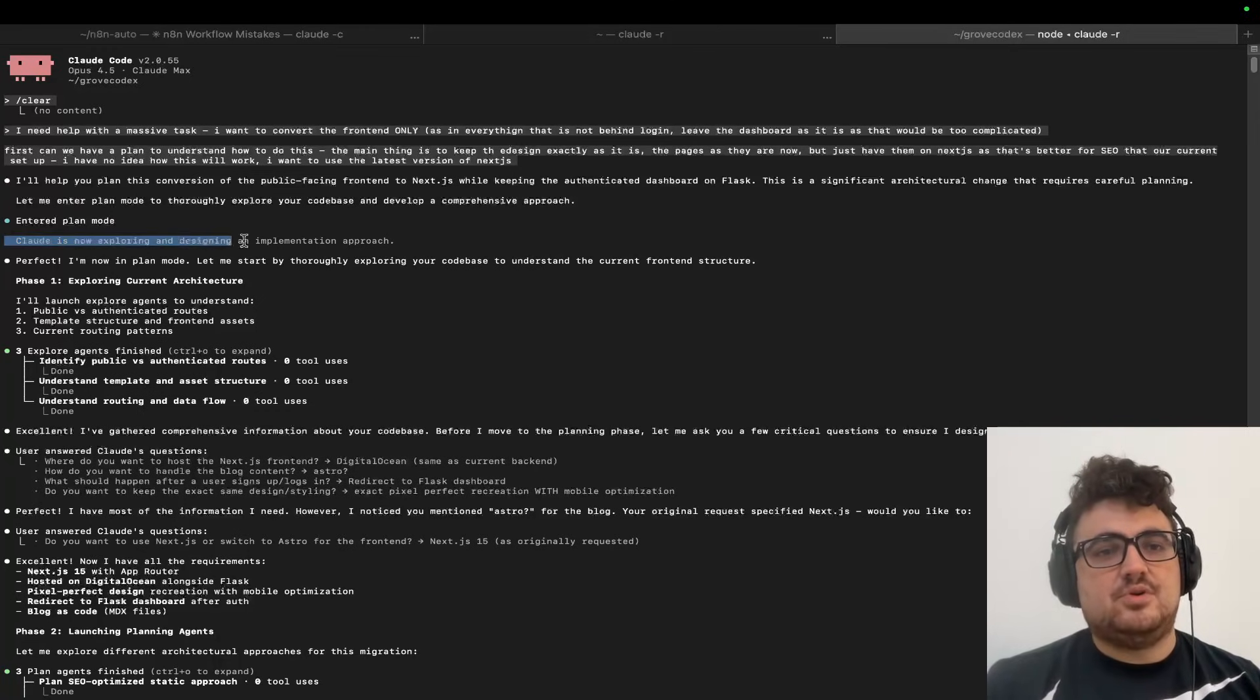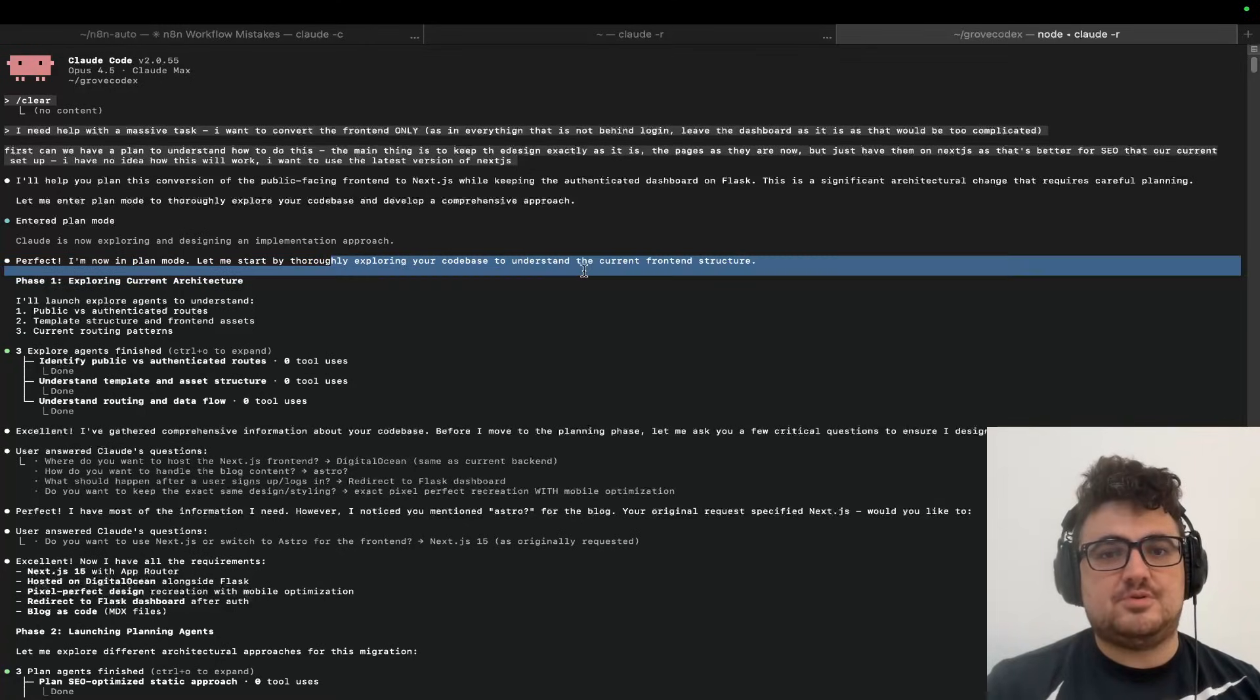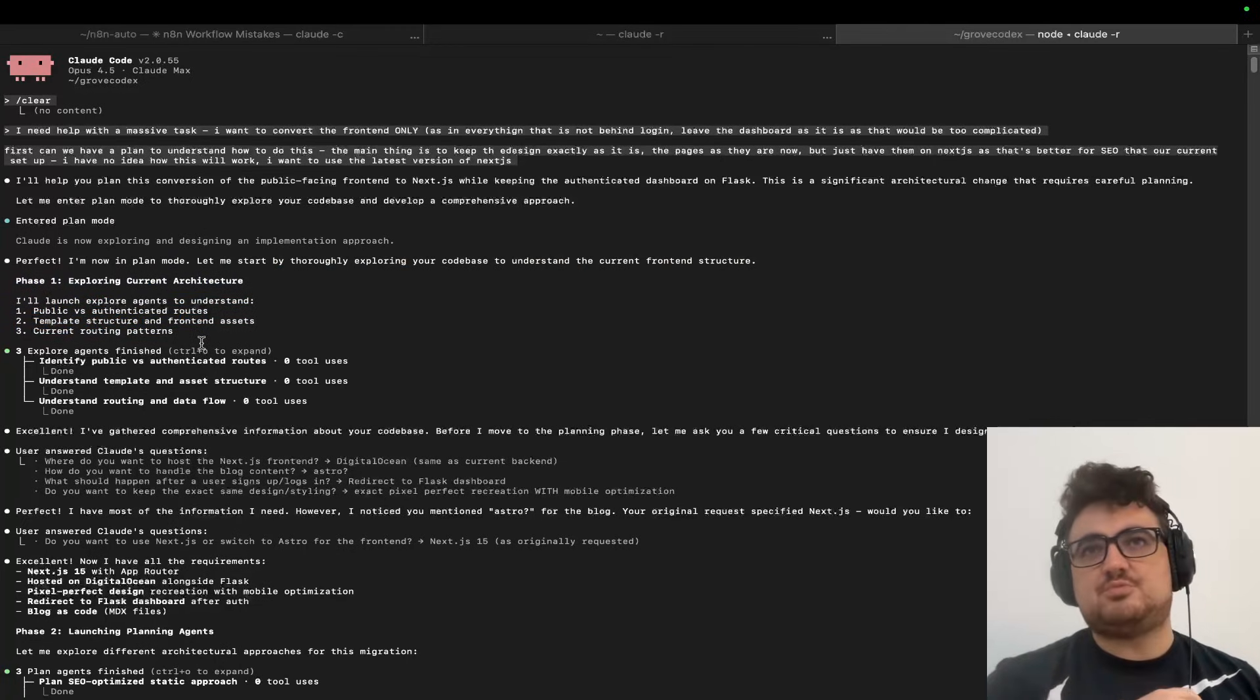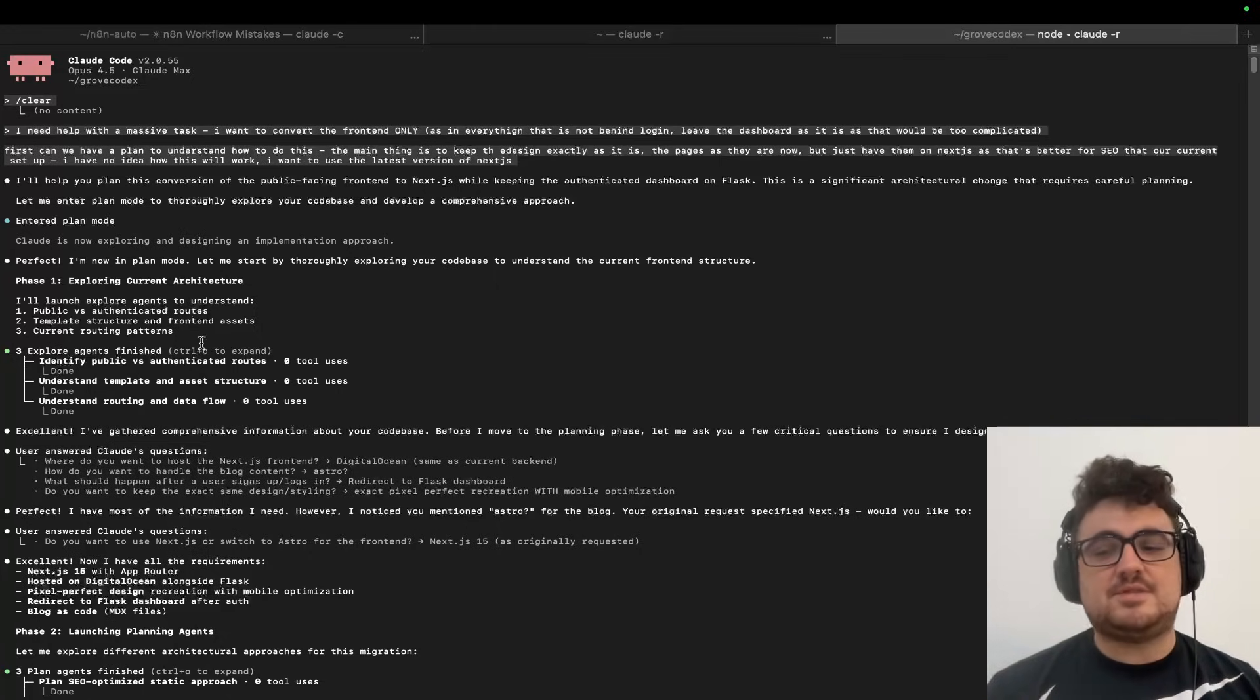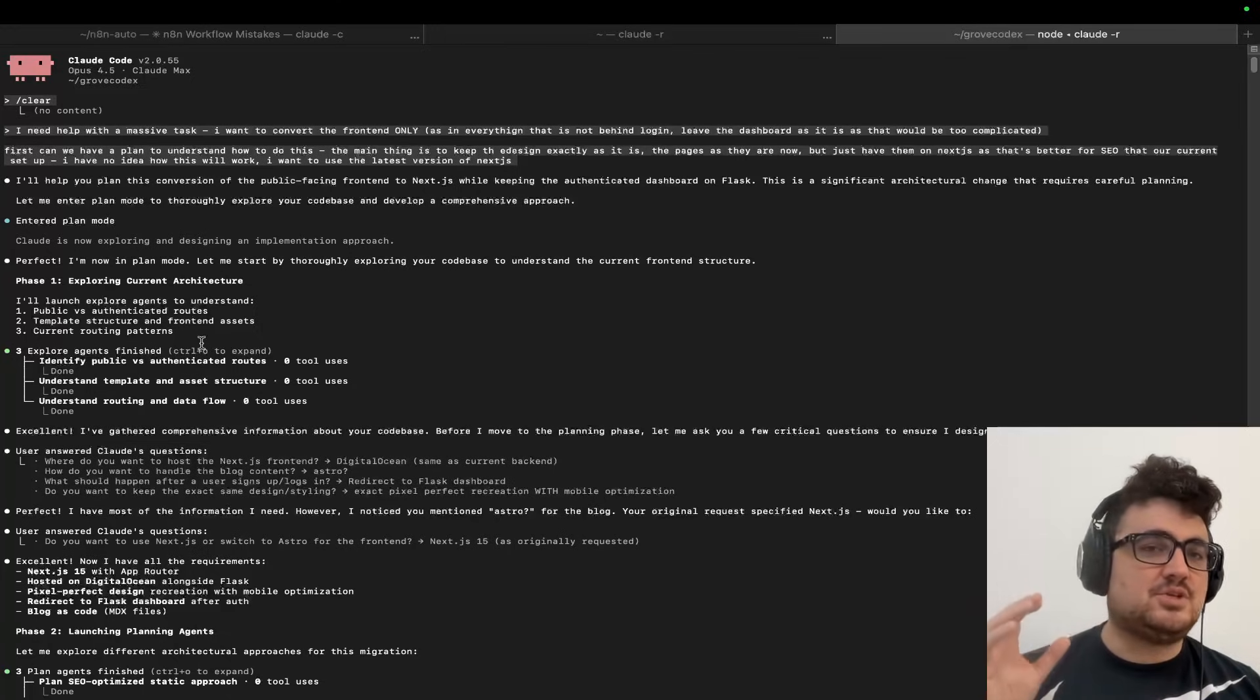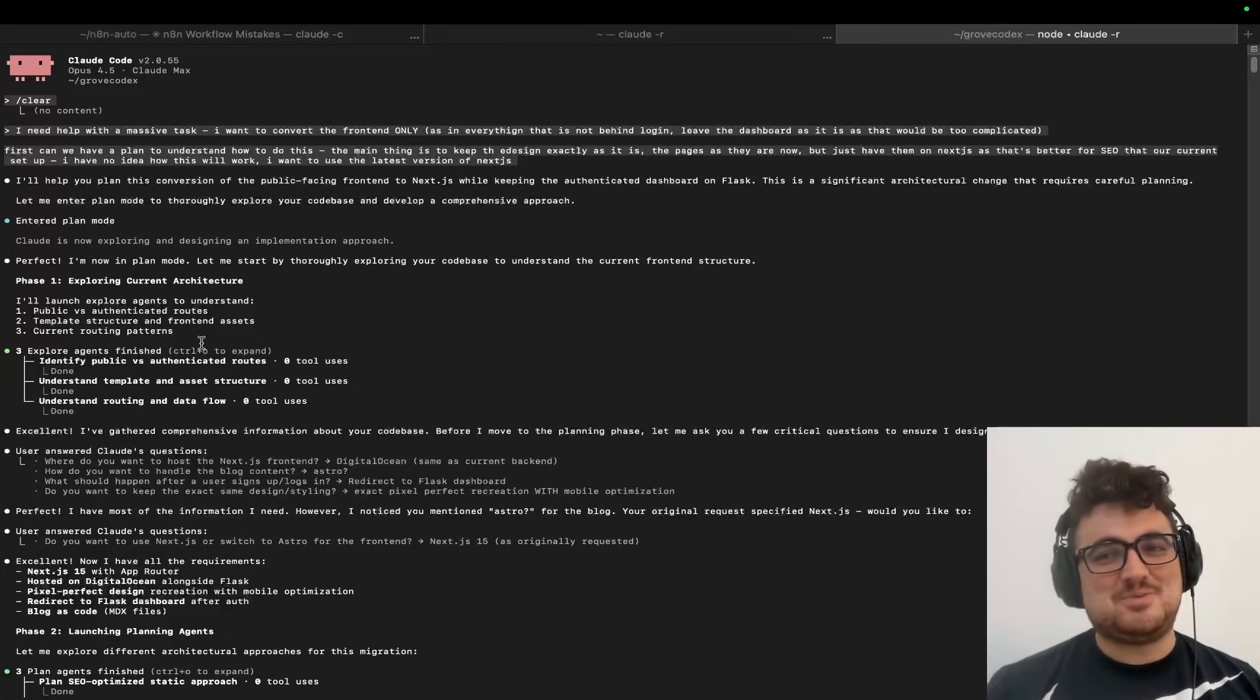Enter plan mode. Claude is now exploring, designing the implementation approach. Perfect. I'm now in plan mode. Let me start thoroughly exploring your codebase to understand the current front end structure. Phase one: exploring current architecture. So this replaces context engineering. This, in my opinion, replaces all of those MCPs and all those things that people spend ages developing. They've just come in with plan mode and completely swept them to one side.